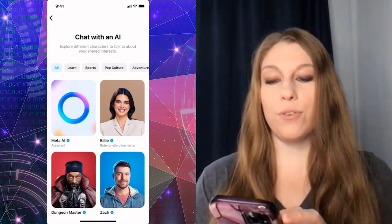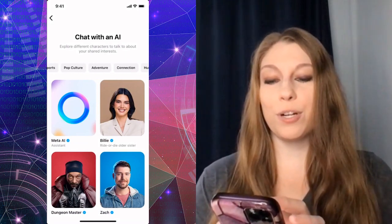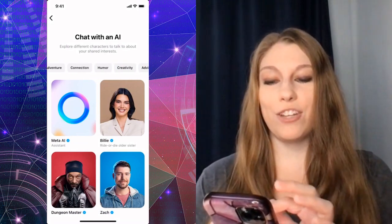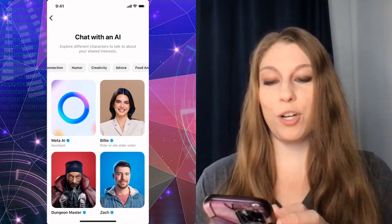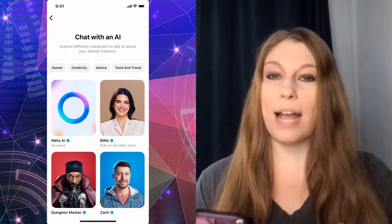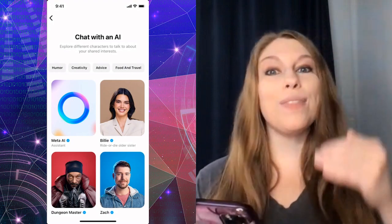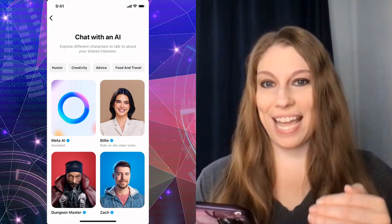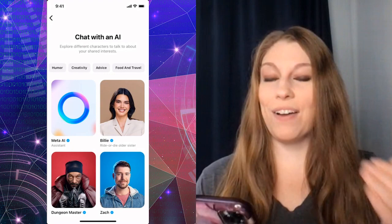You're going to be able to scroll through to see: learn, sports, pop culture, adventure, connection, humor, creativity, advice, food, and travel. Below that, they have dedicated bots that you can now access.